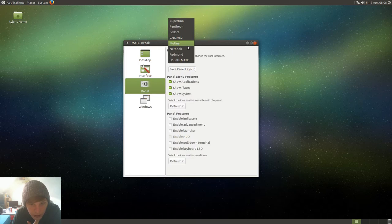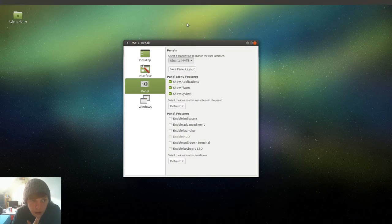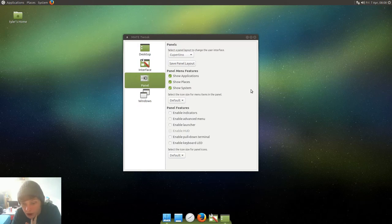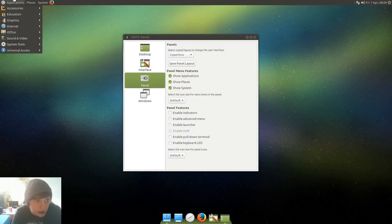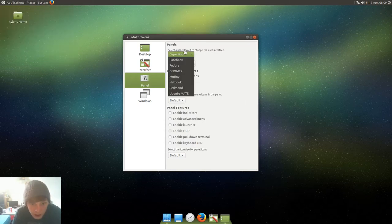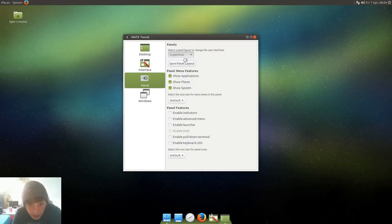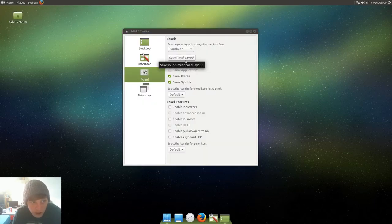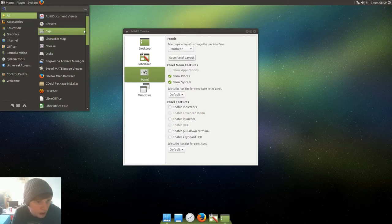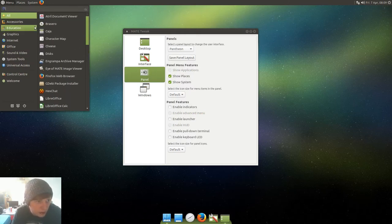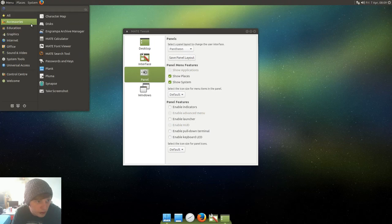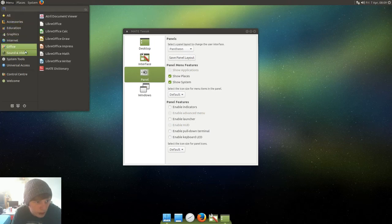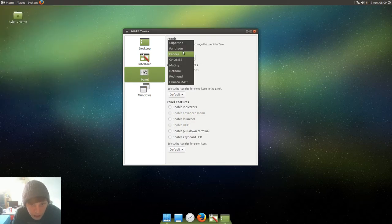As I thought, you can change panel layouts. Pantheon is the Elementary OS environment, Mutiny is the one a lot of people use which is like a Unity look. Let's just go through Cupertino. Right, so just don't know there's a bottom bar, that's still the same, that's not too bad. Let's have a look at the Pantheon. What's the difference? There we go, that's a nicer sort of launcher, I prefer that launcher on the Pantheon one.